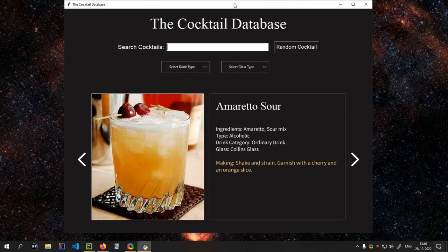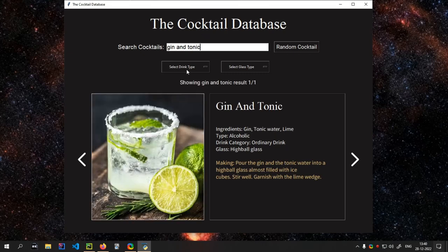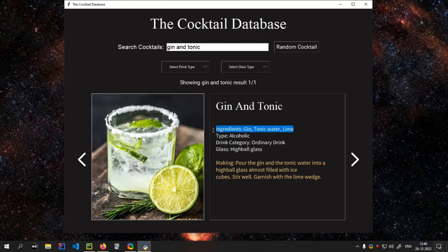It has all the features that you ever need. So you can search for any drink. Like I am going to search for gin and tonic. You can see there is gin and tonic — you get all the ingredients that are used, you get the type.